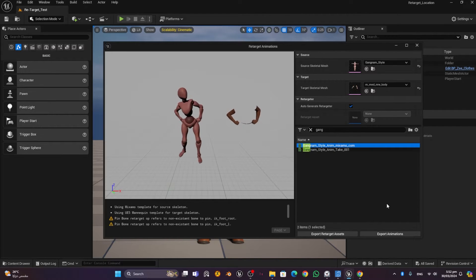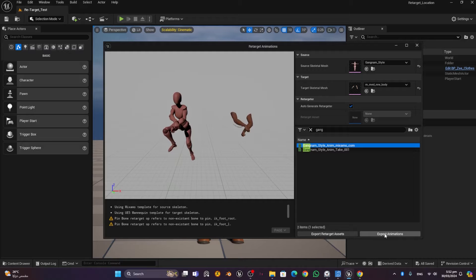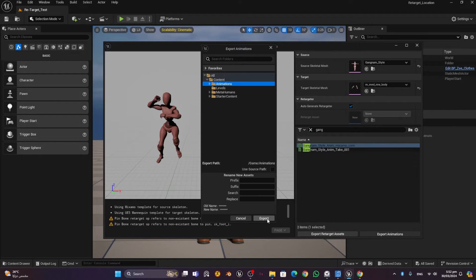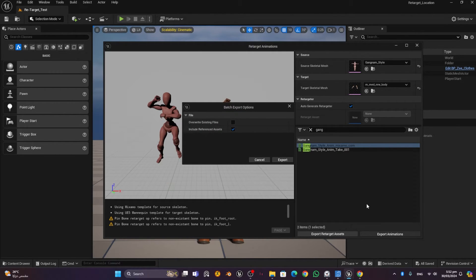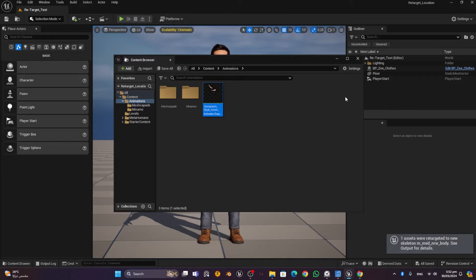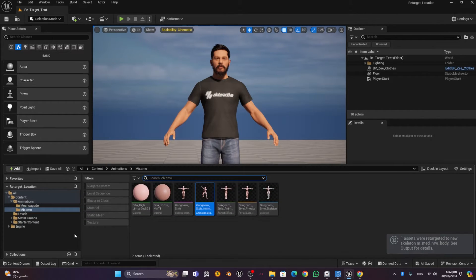Once the retargeting preview looks good, choose 'Export Animations', select the Animations folder as the destination, and press Export. Keep the settings as default — don't override existing files. The retargeted animation will be exported to the animations root folder.